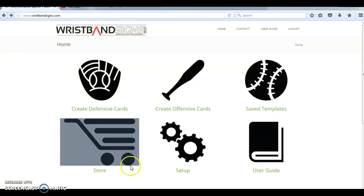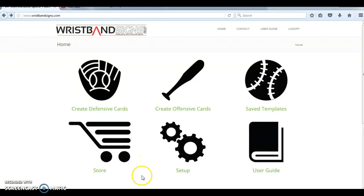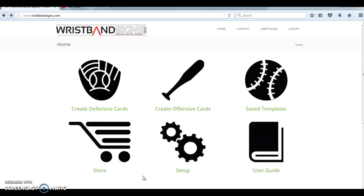Hello and welcome to wristbandsigns.com powered by Own The Zone Sports. In this short video, we're going to quickly walk through your initial setup of your signs right after you've gotten that email and we've welcomed you to the system.